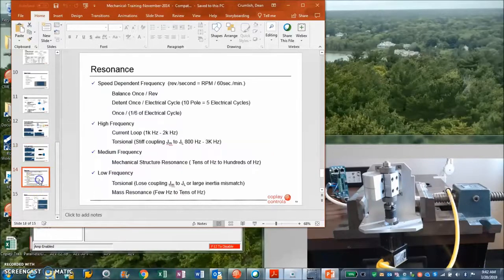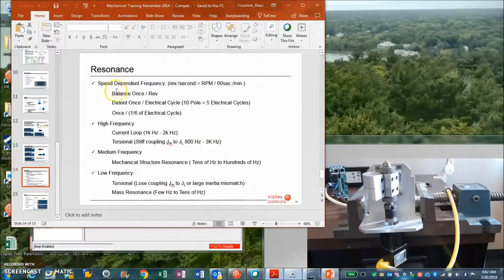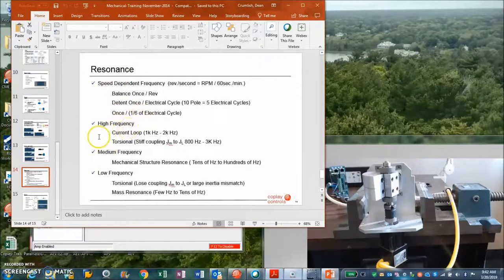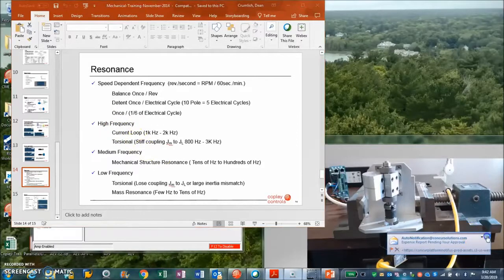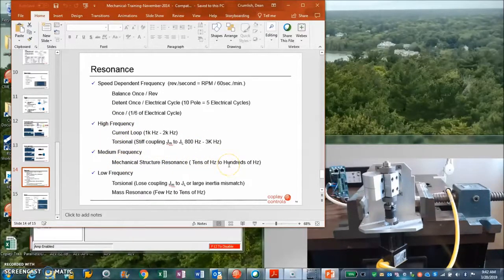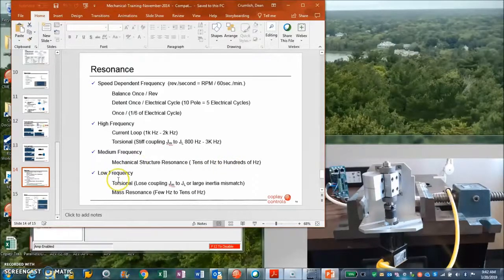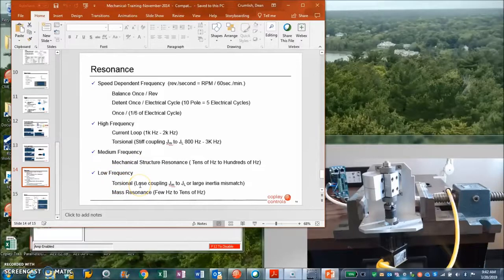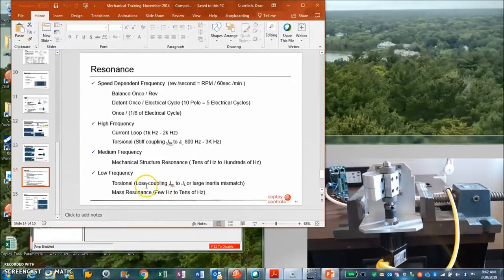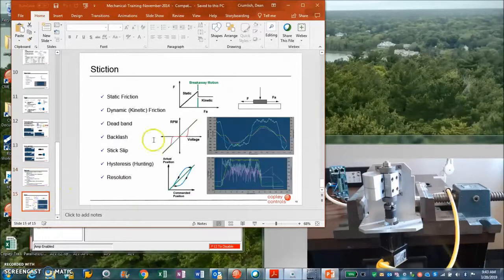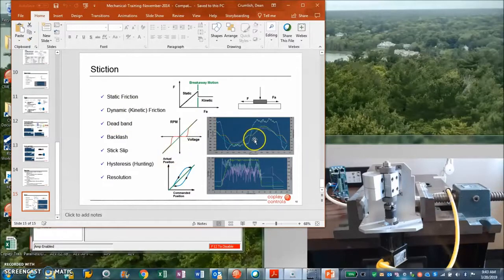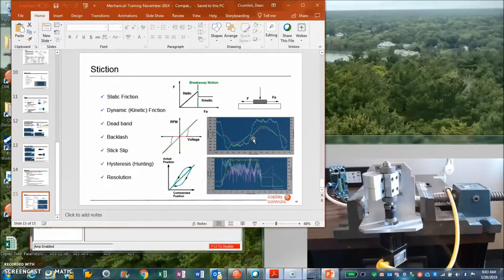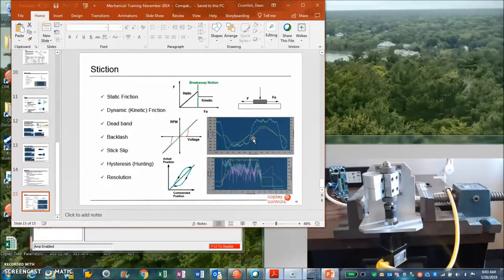If you have a system with resonance, you look at what frequency it is. High frequencies close to the current loop or the torsional resonance, mediums are like mechanical structures. 120 hertz is interesting because that's rectified line, and so is 60 hertz. But low frequencies in the tens of hertz—it could be like the electromechanical system, it could be a large mass that's bouncing.